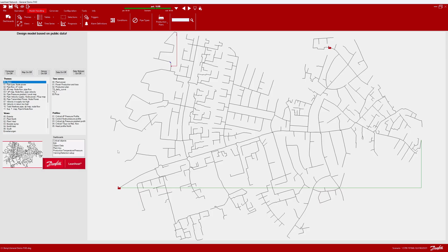This was a short introduction to the demo model that comes with the lean heat network installation and that you can use as inspiration and to investigate how certain features or functions are configured.